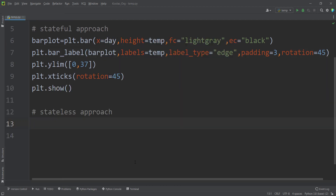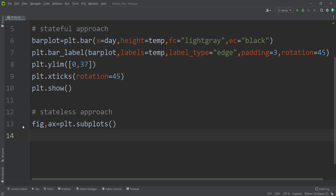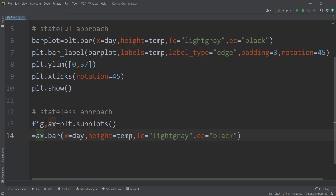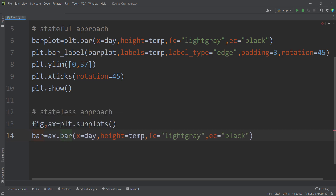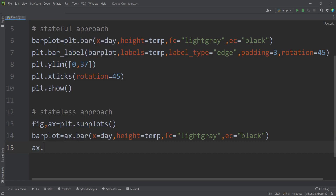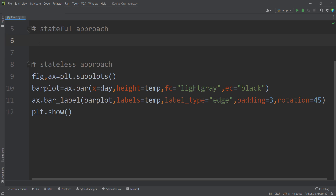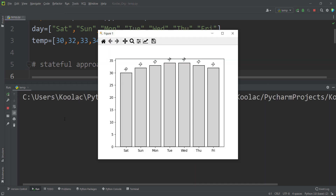Now let's talk about the stateless approach, which is very similar to the stateful approach. We type plt.subplots, which returns two values: the figure and the axis. We want to plot a bar plot on our axis, so we type ax.bar with the same arguments, storing the result in a variable called barplot. Then we type ax.bar_label with the same arguments, and call plt.show to display the chart.